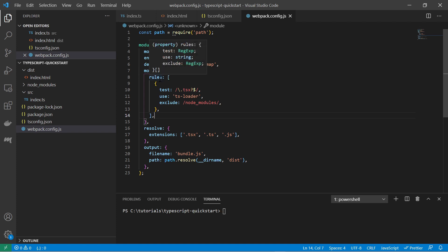Here's a rule set for modules. Load all the ts or tsx files via tsloader. Some resolve extensions. And output in a bundled javascript file in the dist folder.